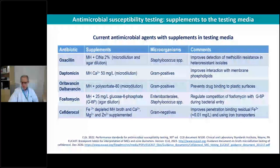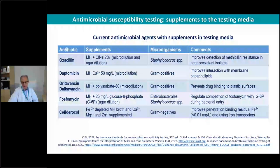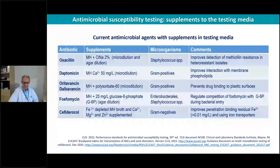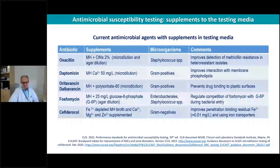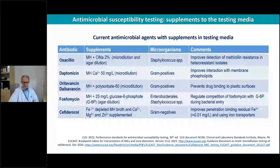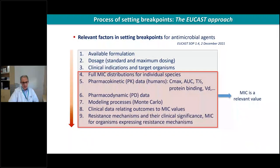Sometimes we have to add different compounds to the media used for testing MICs. For instance, oxacillin requires 2% NaCl; daptomycin requires calcium adjusted to a physiological concentration to improve interaction with phospholipid membranes; oritavancin and dalbavancin require polysorbate to prevent drug binding to plastic surfaces; fosfomycin requires glucose-6-phosphate because of competition for membrane entry; and cefiderocol is challenging to test — we need iron-depleted broth to obtain a precise MIC.